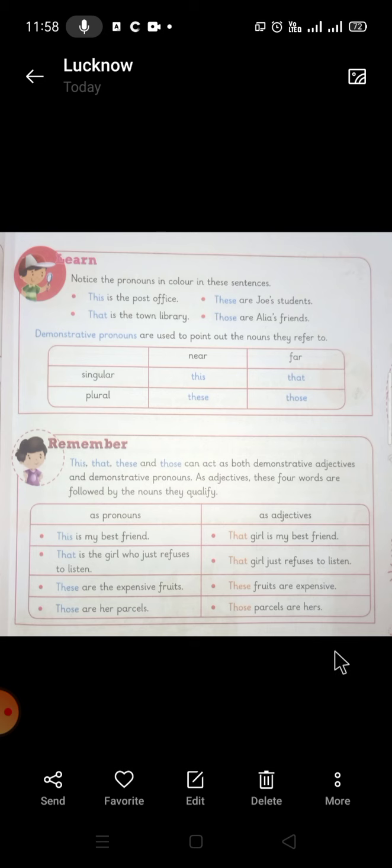With these different explanations and examples for demonstrative pronouns and demonstrative adjectives, we stop here and end this video.